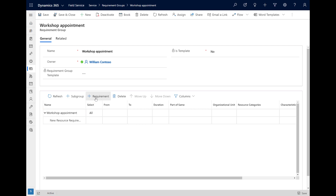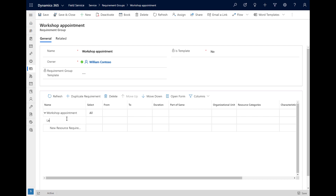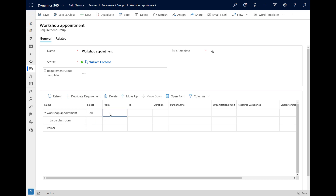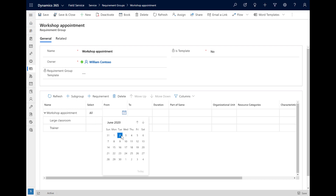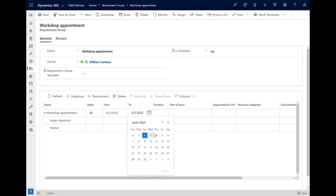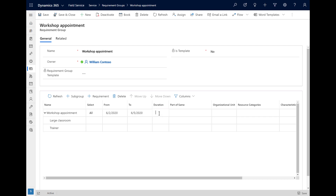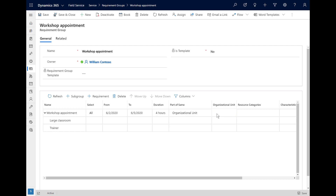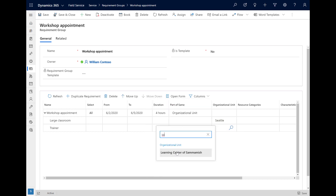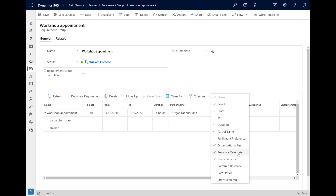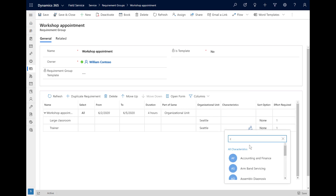Here, we will create a requirement group to schedule a workshop appointment for a customer with a trainer and a classroom at the same time. Create a requirement group and save. We can then use the grid below to quickly create multiple requirement records — we will add two requirements: the first for a large classroom and the second for a trainer resource. We will use the Schedule Assistant to find a classroom and trainer that are both available at the same time. Next, we can add more details like a time frame and a duration. We will search for a classroom and trainer that are both in the Seattle organizational unit, and for characteristics, we want trainers that have a C-sharp teaching certification.